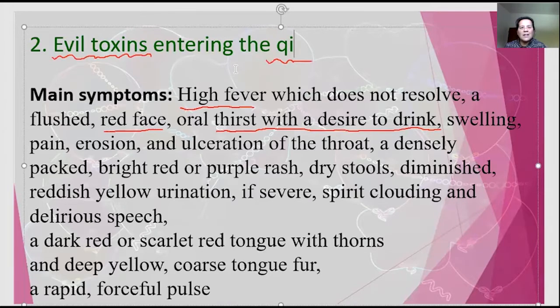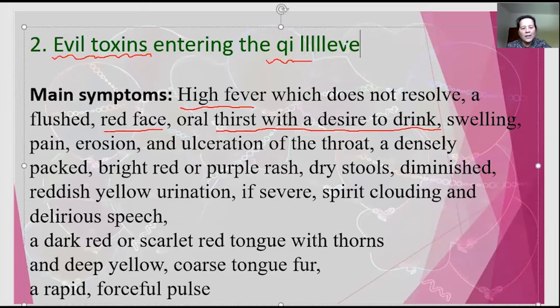At this deeper Qi level stage, we add the Qi level pattern here.